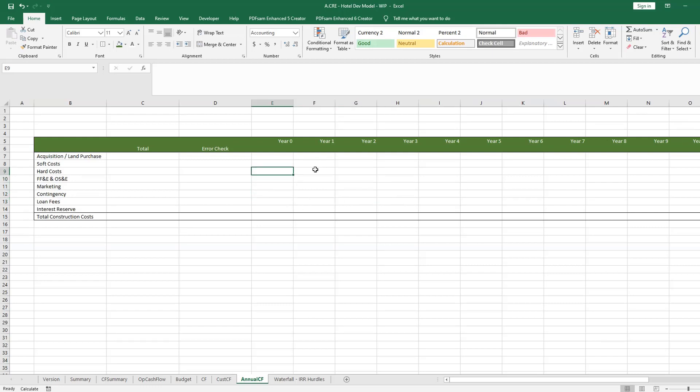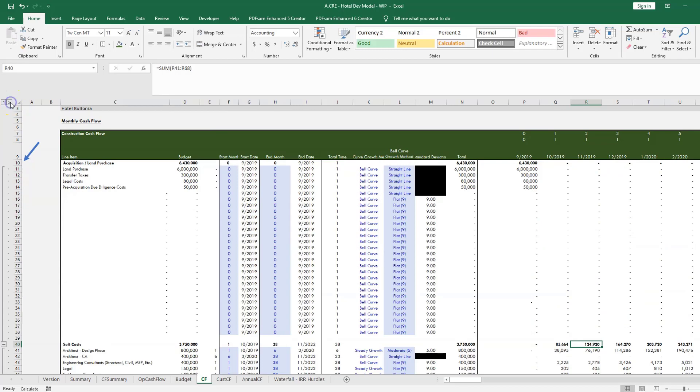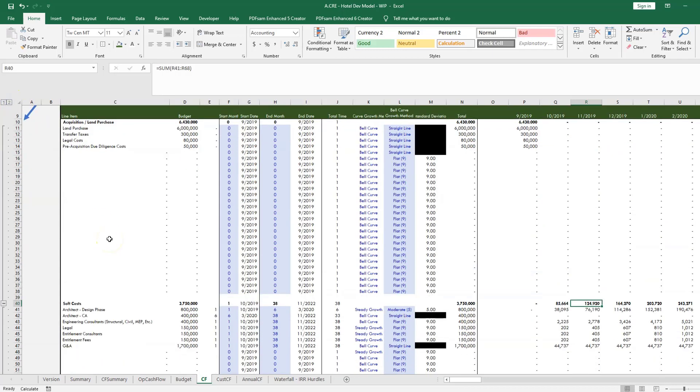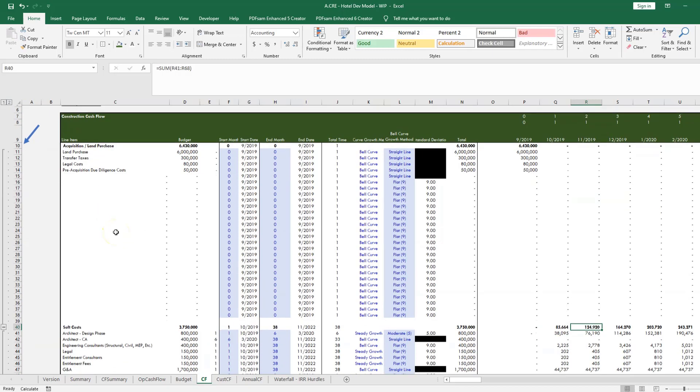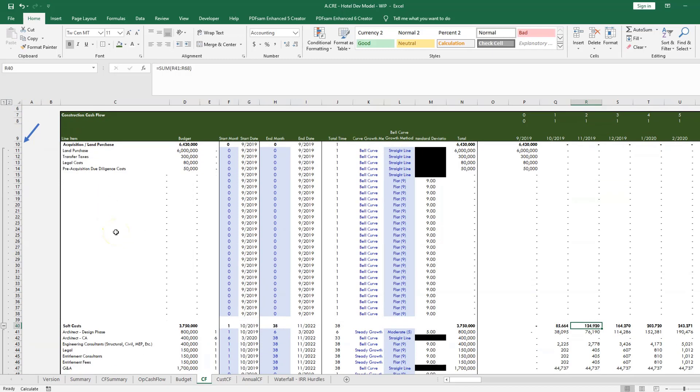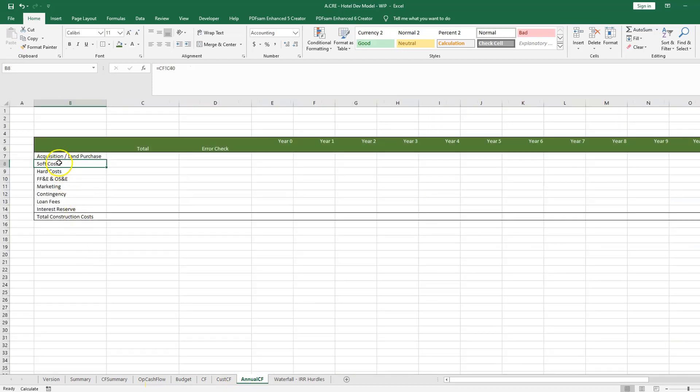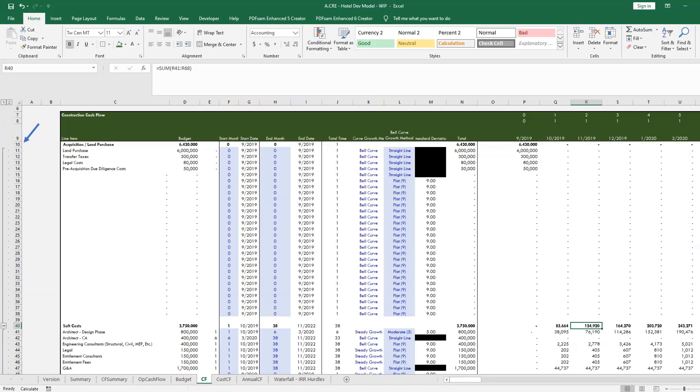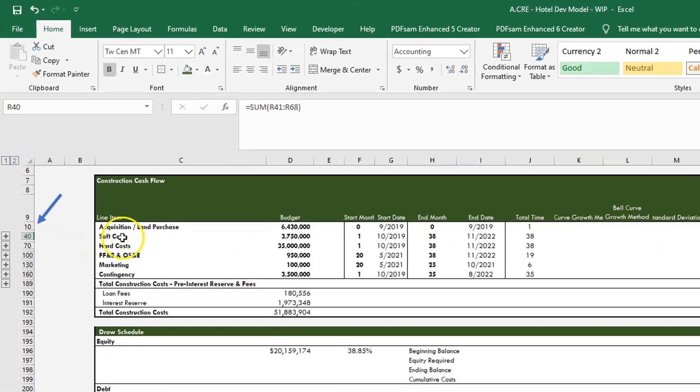So before we get into the formula, there are a couple things that need to be set up first. The first part is that you need to come into your monthly cash flows and you need to pick out which line items you actually want to port over, because in our monthly cash flow, for example here in the development component or the construction cash flow, it's very detailed and we definitely don't need all of this. So I've gone in and I've picked pretty much the high level line items. You'll see if we roll this back up, I've basically pulled in all these line items.